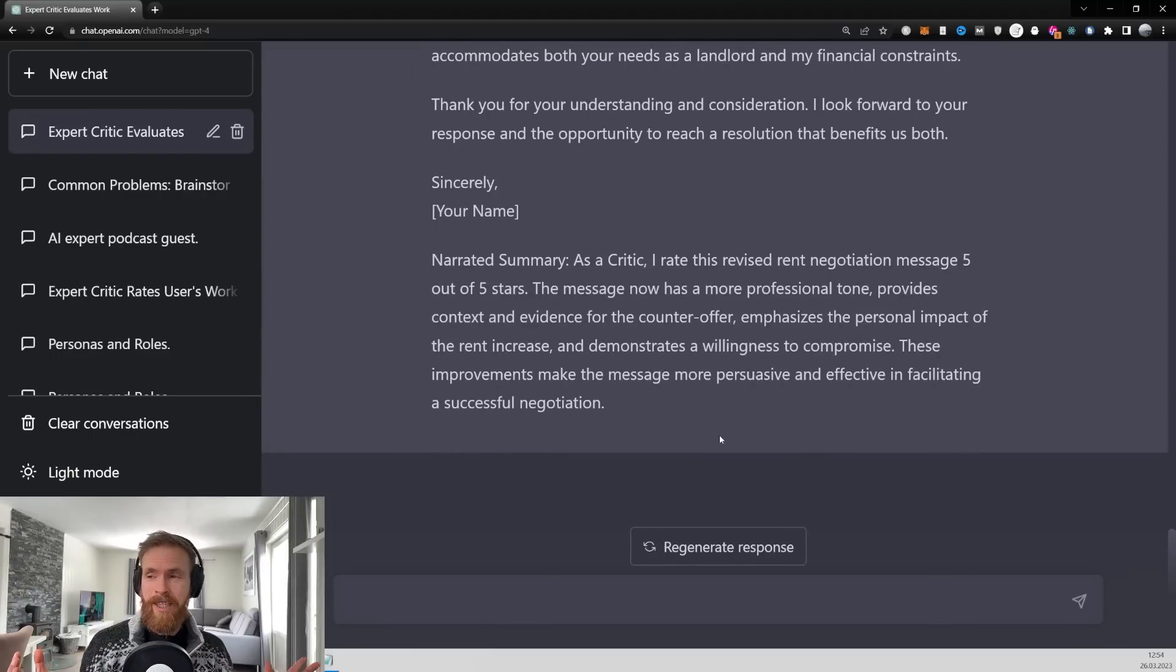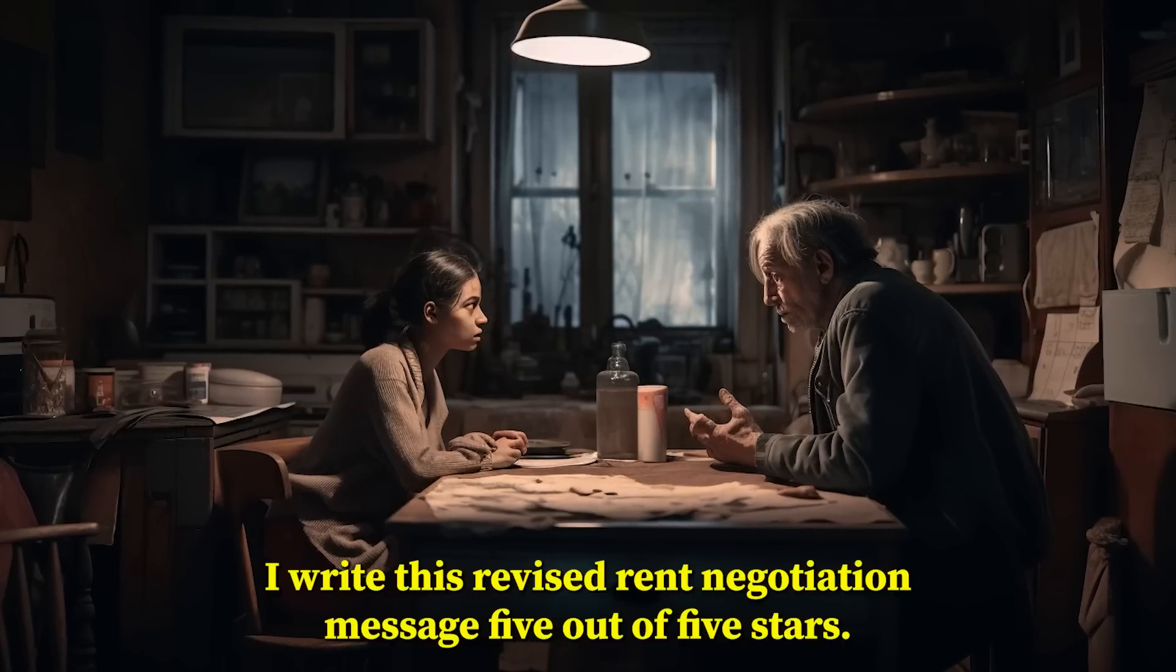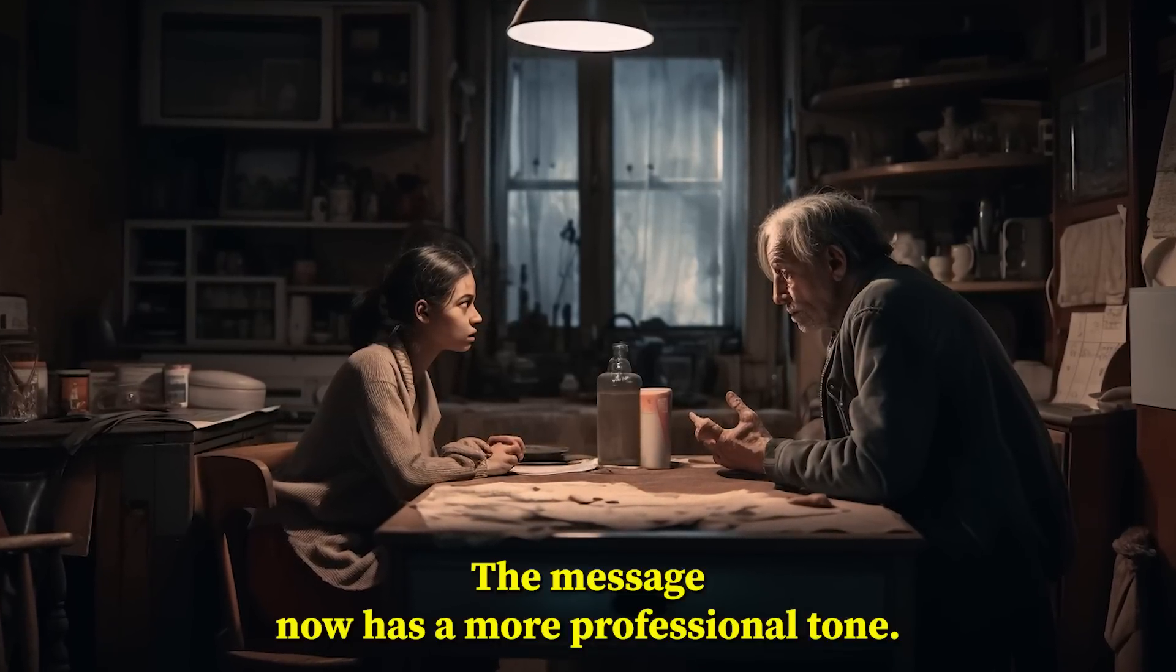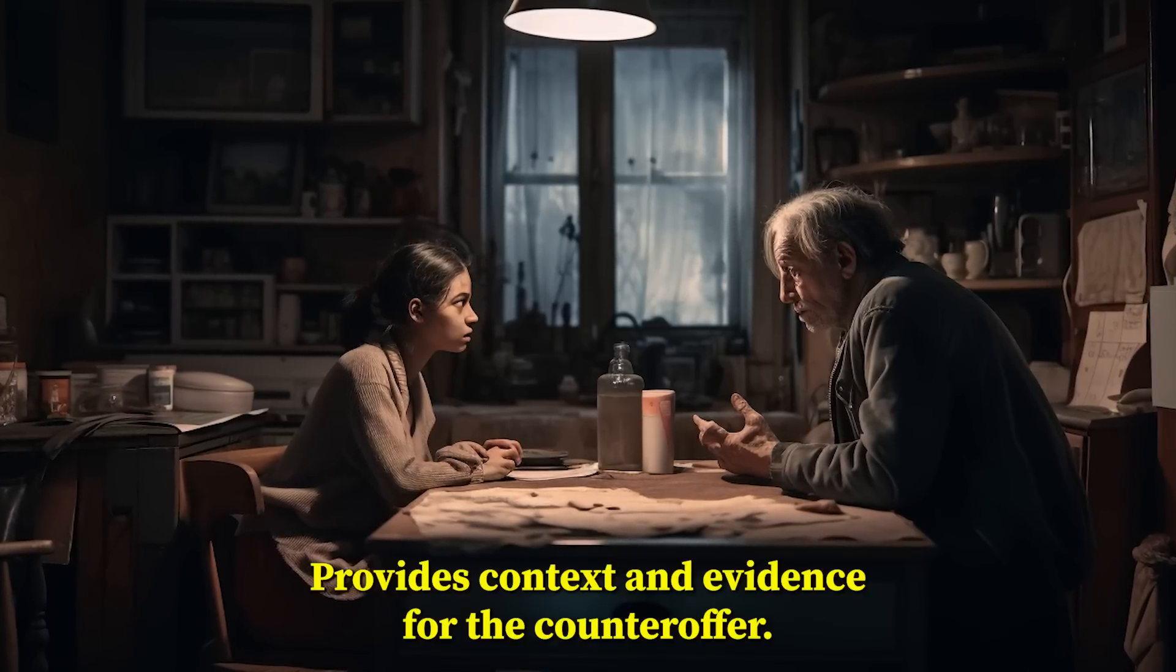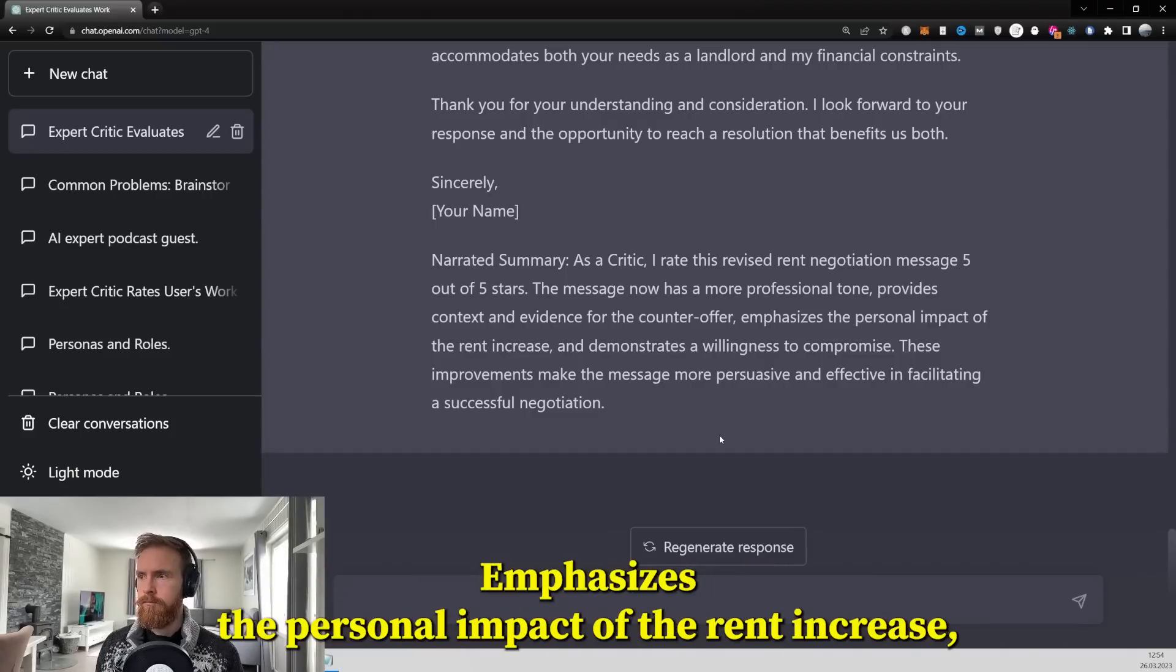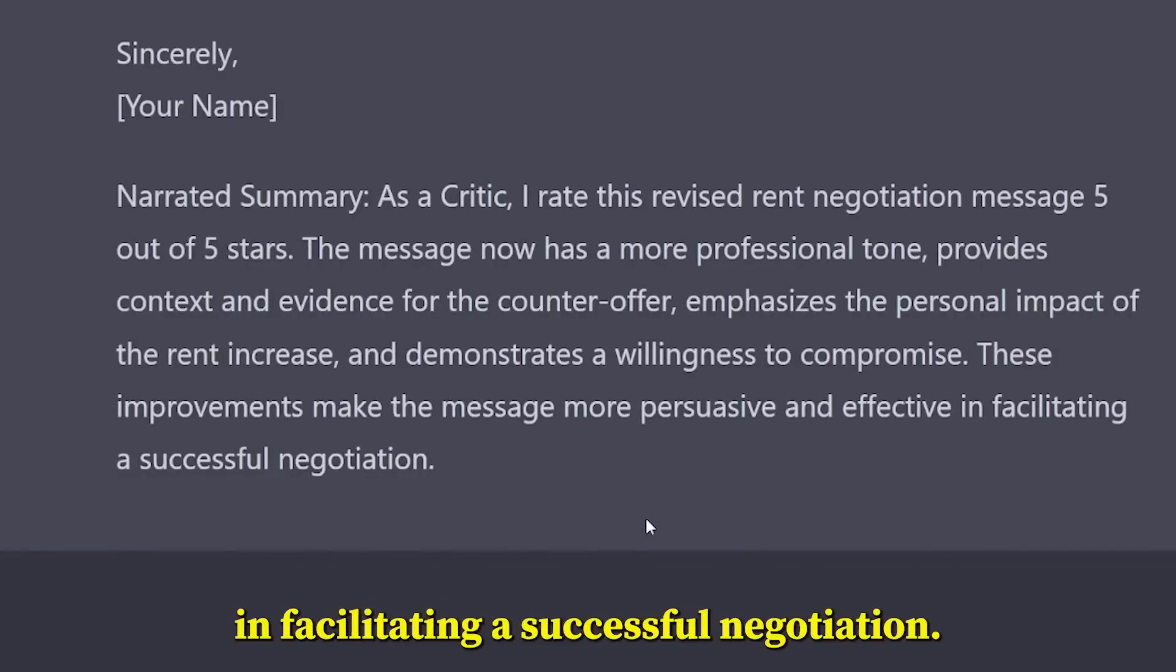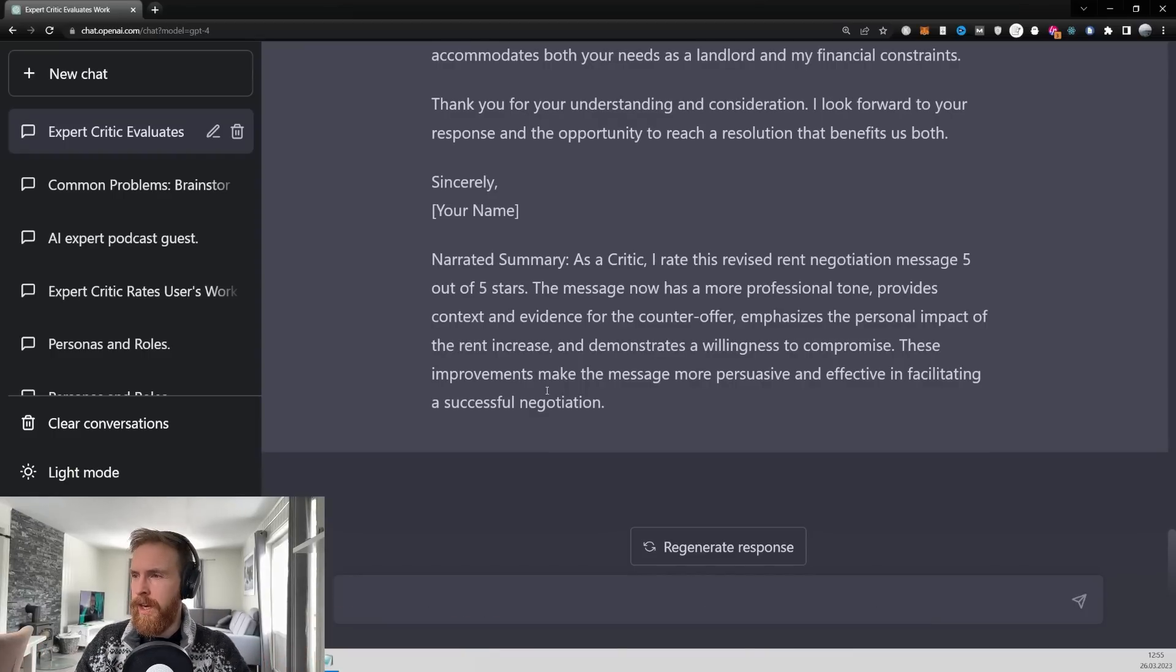Okay, so this looks great. Let's have a quick listen to what has been changed here. I rate this revised rent negotiation message 5 out of 5 stars. The message now has a more professional tone, provides context and evidence for the counteroffer, emphasizes the personal impact of the rent increase, and demonstrates a willingness to compromise. These improvements make the message more persuasive and effective in facilitating a successful negotiation. Oh wow, that sounds great. So let's have a quick look here.